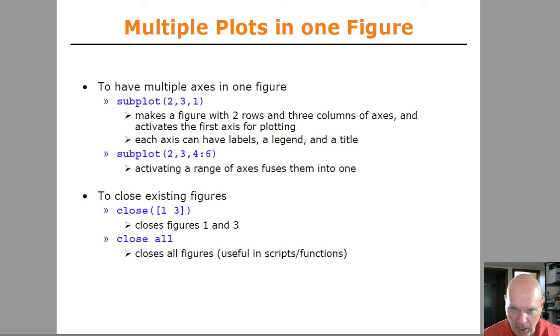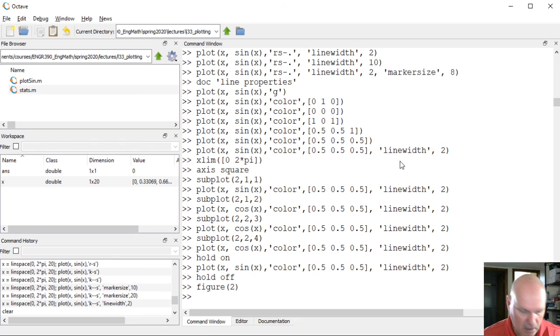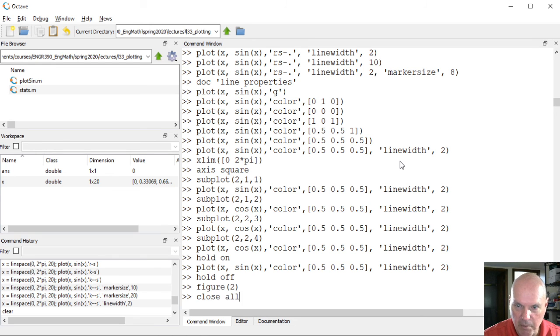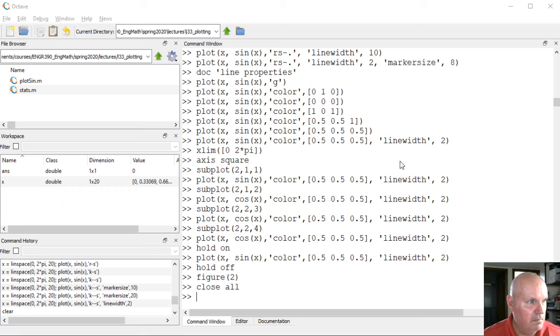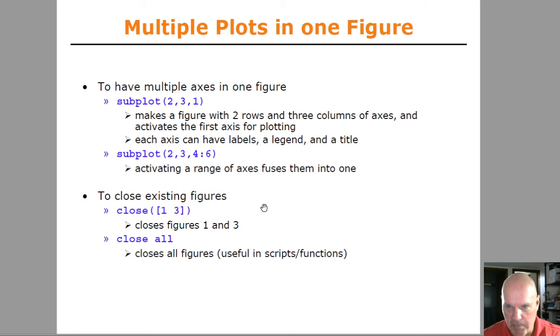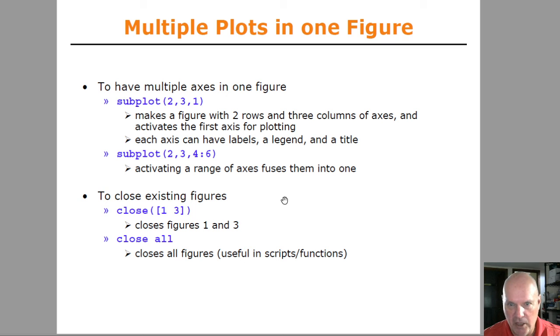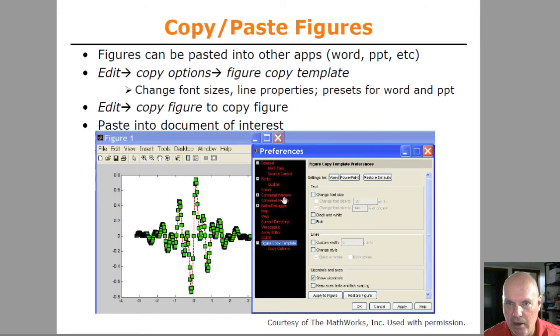You can close particular windows or close them all. And again, typically you would be doing these plots from within a script instead of typing them in at the command line like I'm doing here.